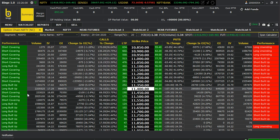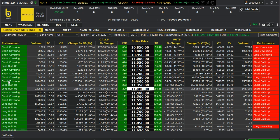This is the 29th October monthly expiry data. You can see long buildup here — short covering happened this morning and yesterday morning. You can see short covering up to 11,550 and long buildup. The put side shows all buildup and long unwinding is happening here.